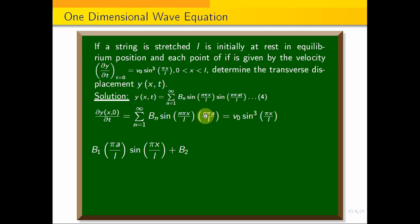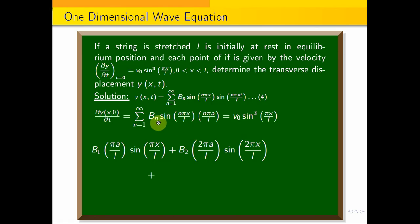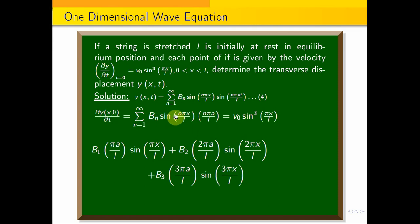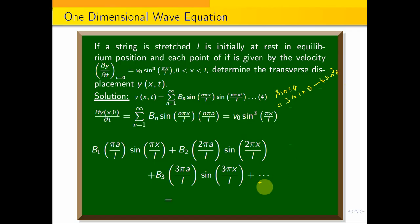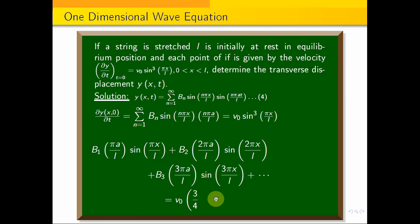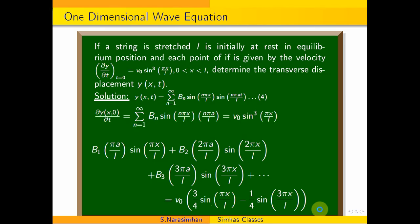This must equal v₀ sin³(πx/L). Using the identity sin³θ = 3 sin θ/4 − sin 3θ/4, we can write v₀ sin³(πx/L) = v₀(3/4 sin(πx/L) − 1/4 sin(3πx/L)).